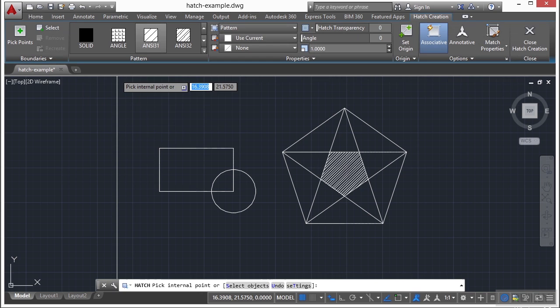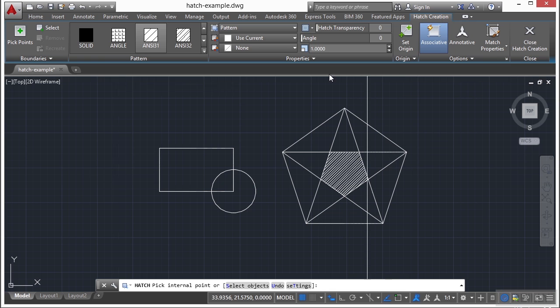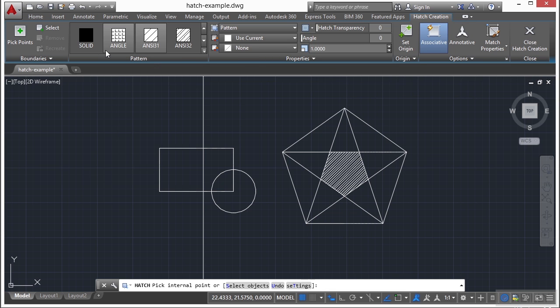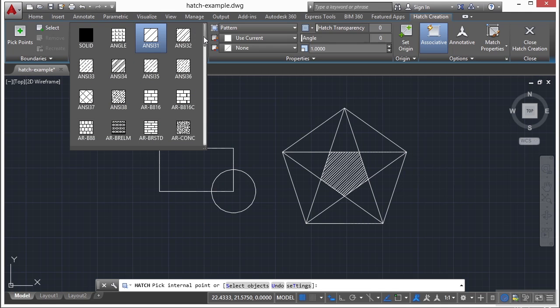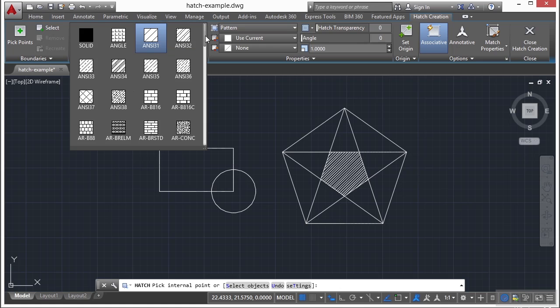If you click the hatch command, this will give you a contextual ribbon tab. This is the hatch creation ribbon tab. Here you can pick your different patterns. You can see them on the screen here. You can scroll through them. If you click that arrow here, that shows you everything that's available to you.